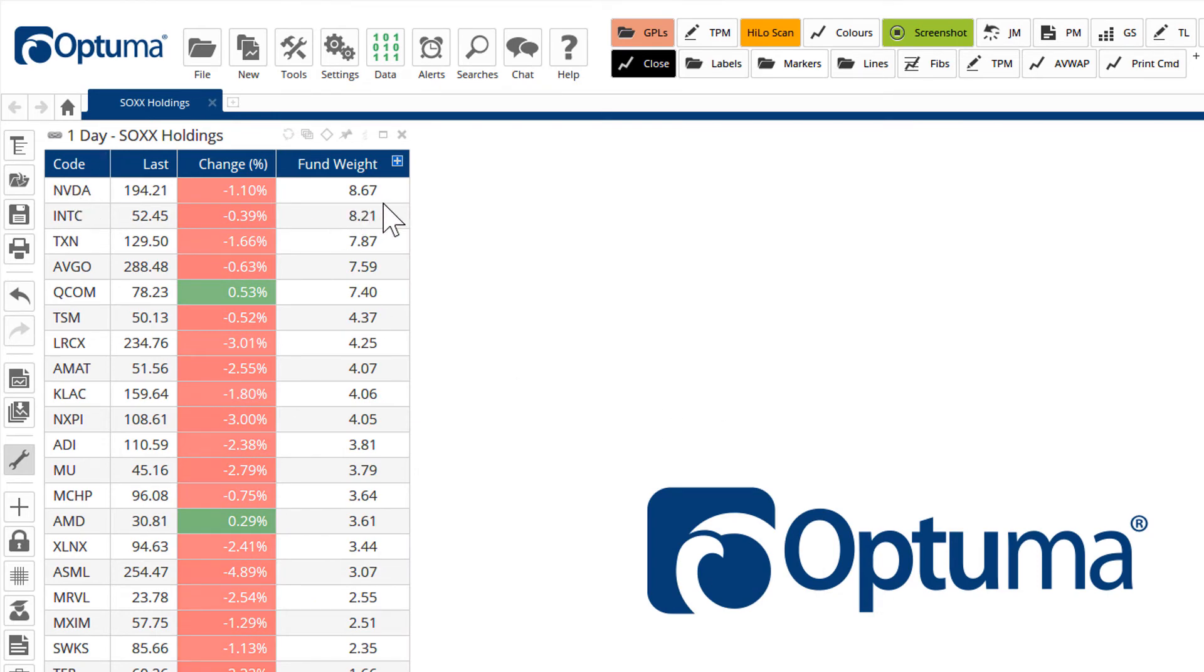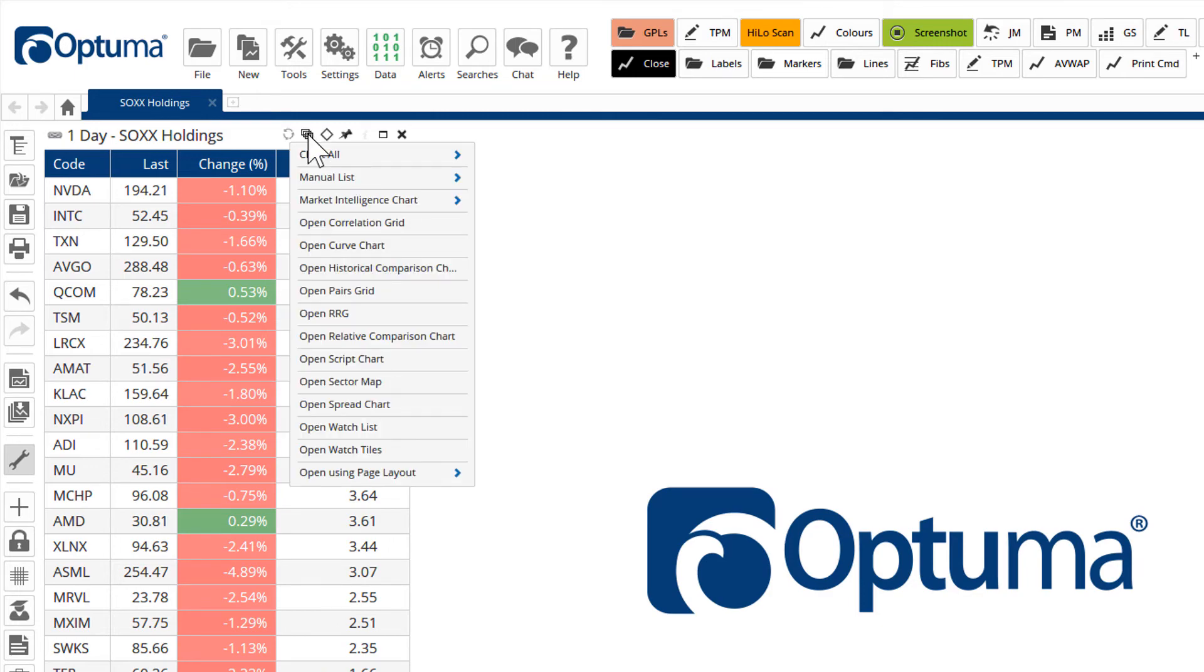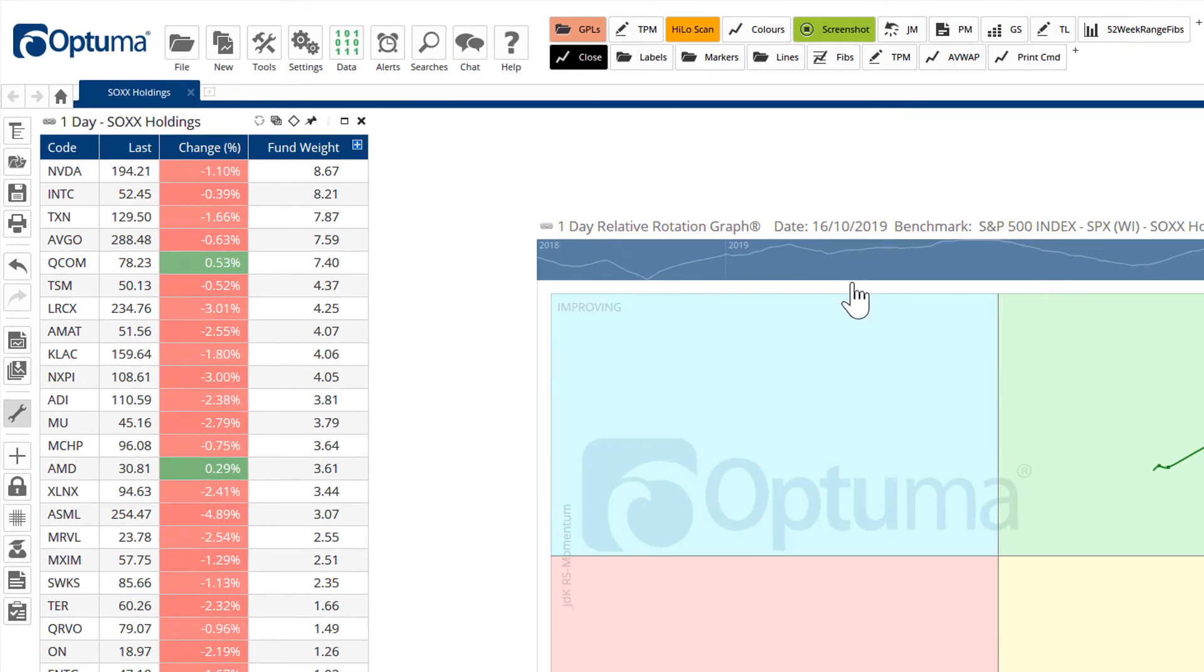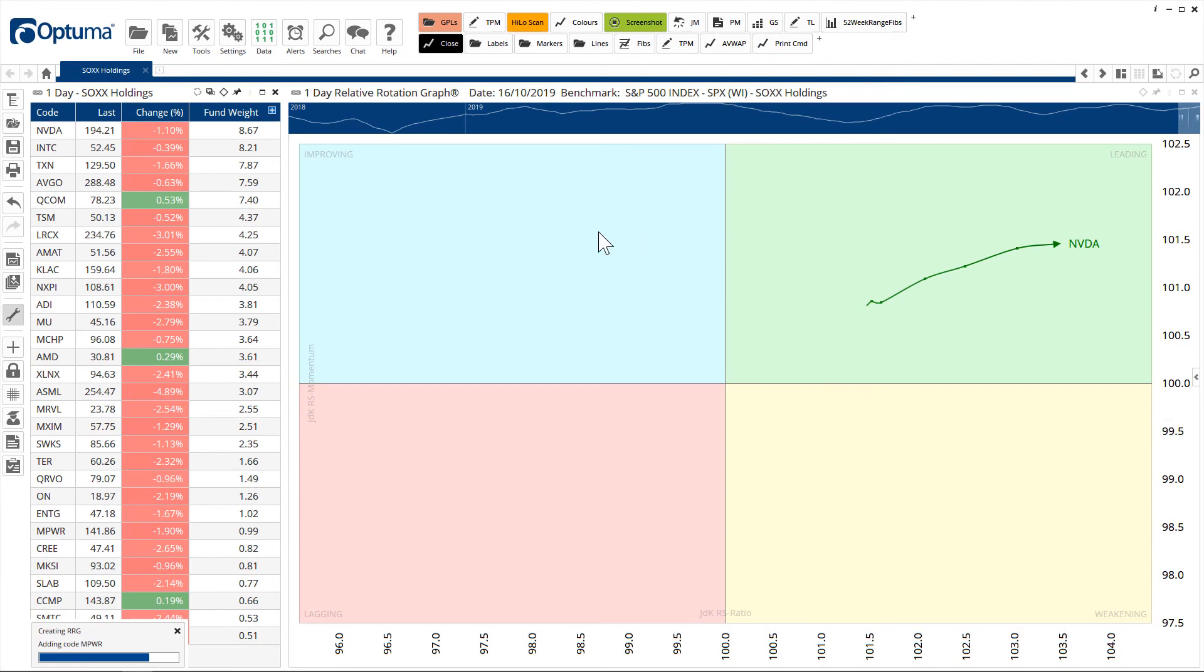So NVIDIA is the biggest component of the ETF at nearly 9%. And we can open this as an RRG, for example.